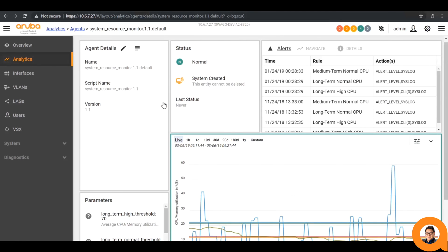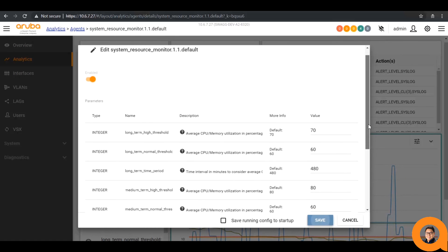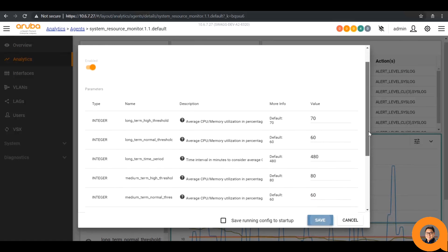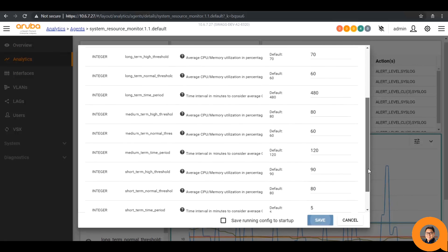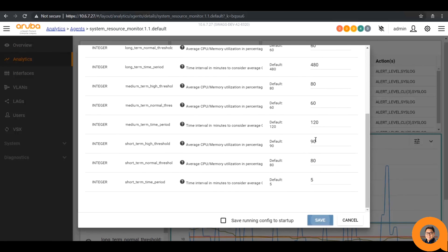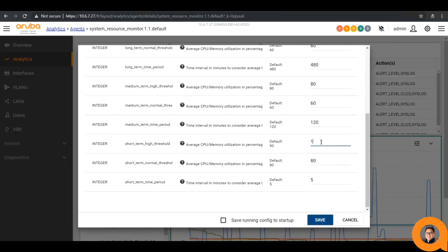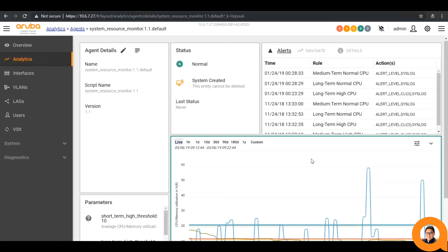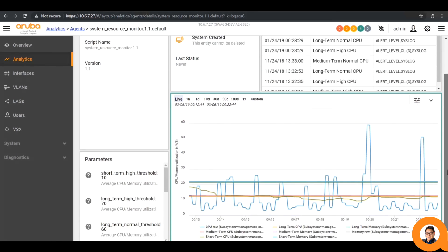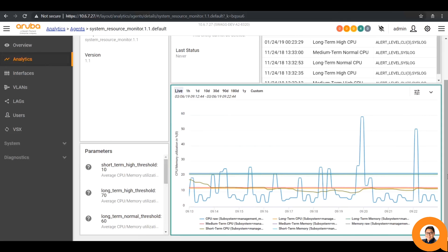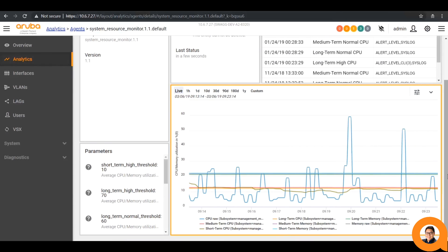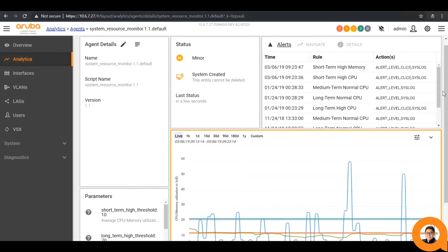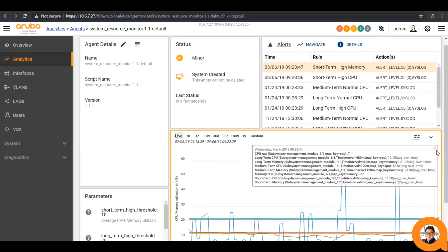Let's go back to our system resource monitor and edit the threshold parameter. I'm going to click the pen icon next to the agent details, and scroll down to the short term high thresholds. Then make it very low, as low as 10. This essentially states that when the CPU usage rises above 10%, it will trigger an alert. After waiting a few moments, the agent will trigger an alert and we can see in alert details that it created a syslog event as well as performed a few different CLI commands.